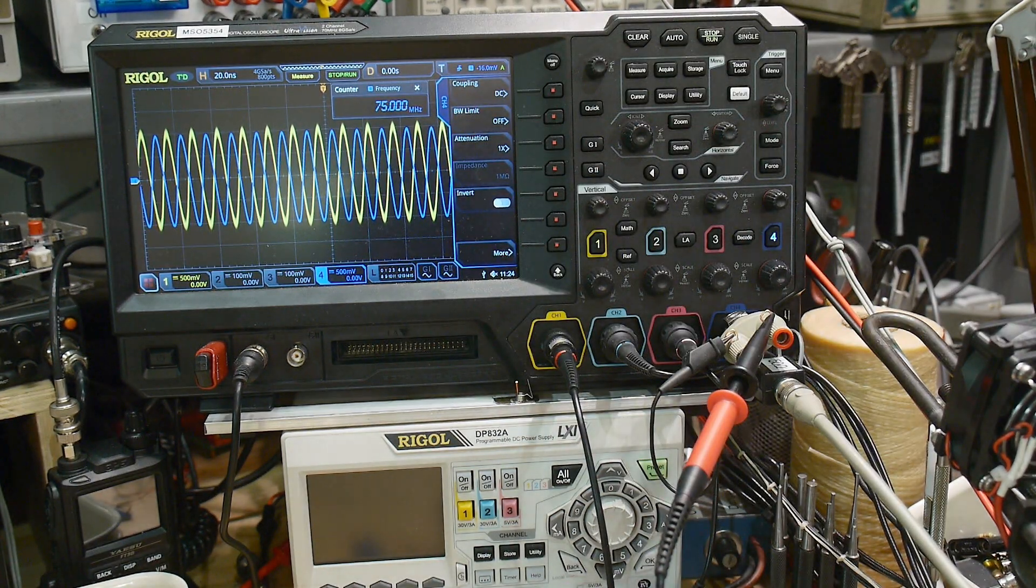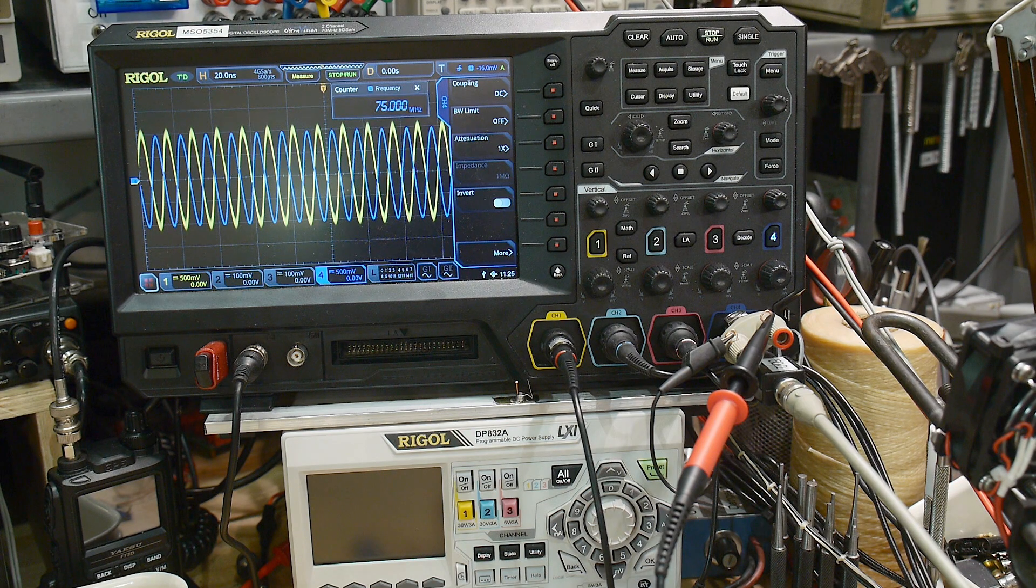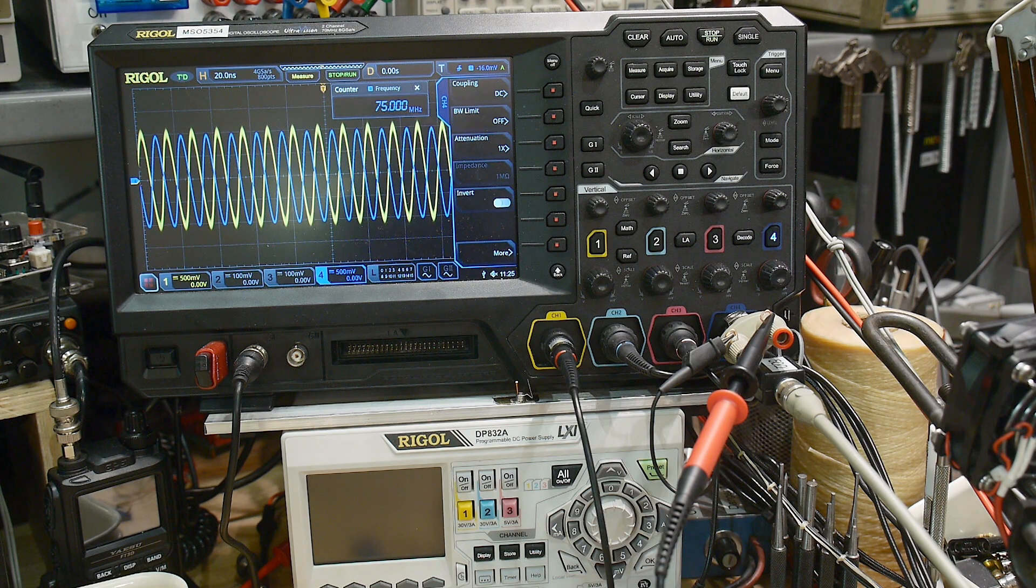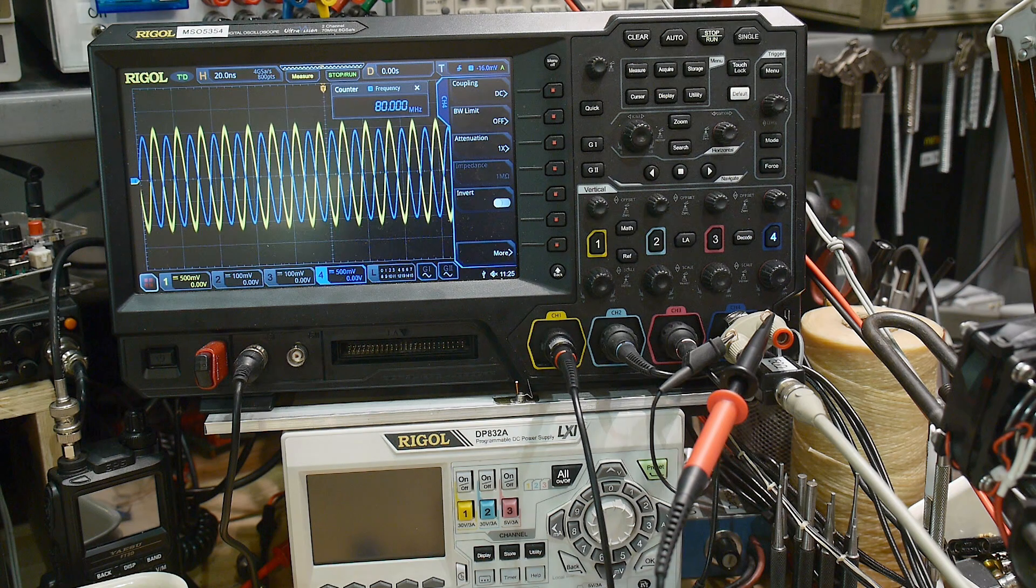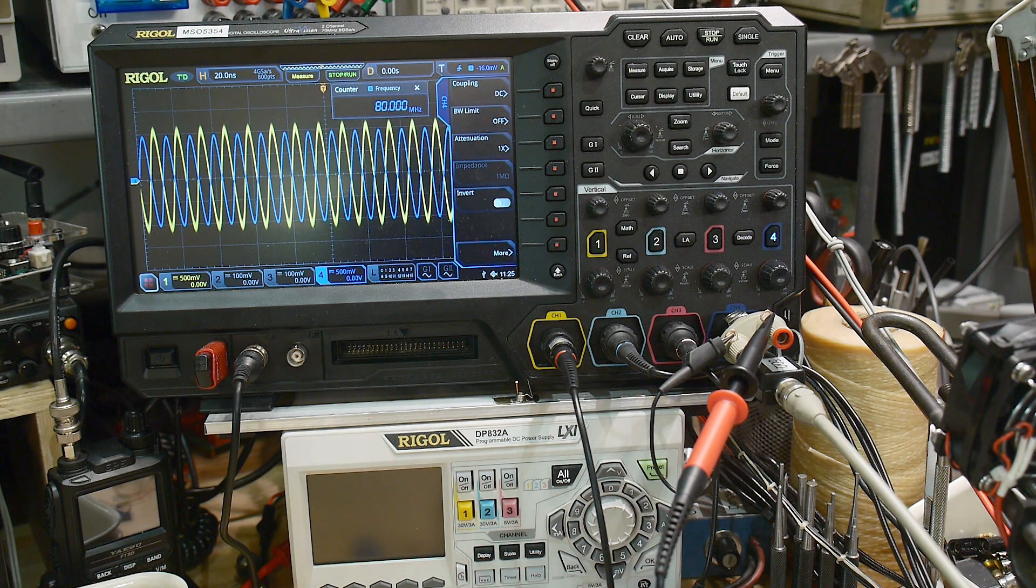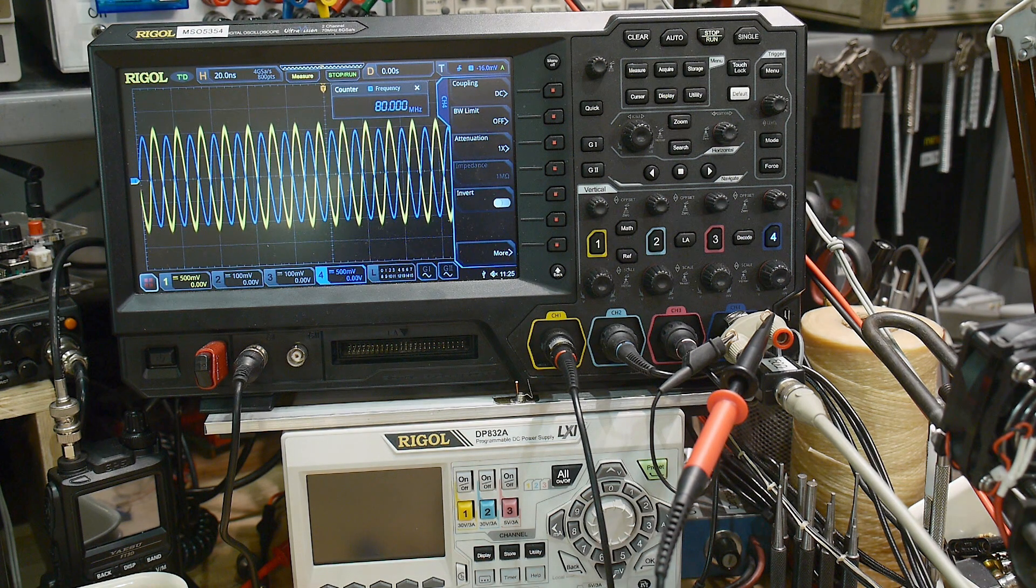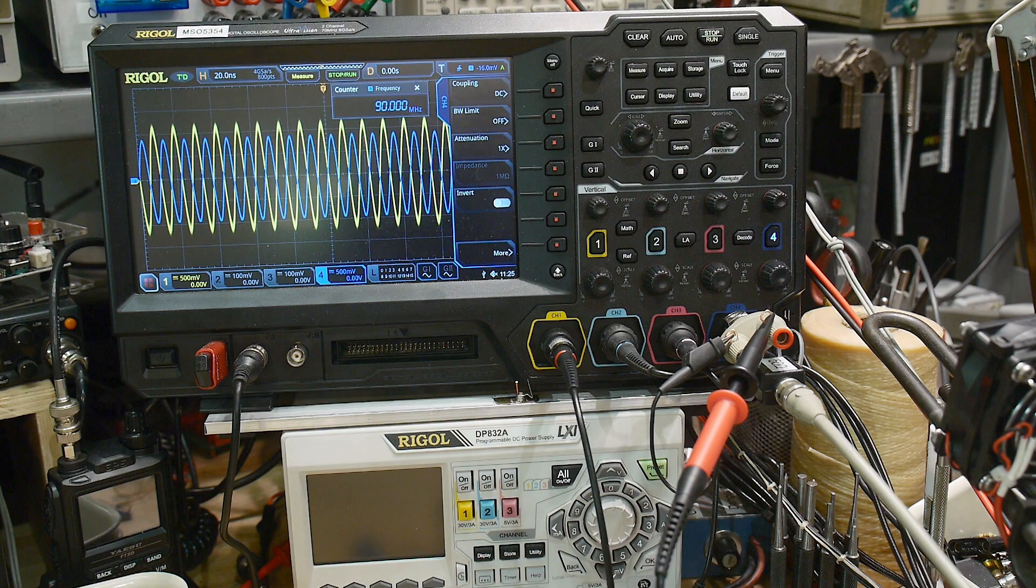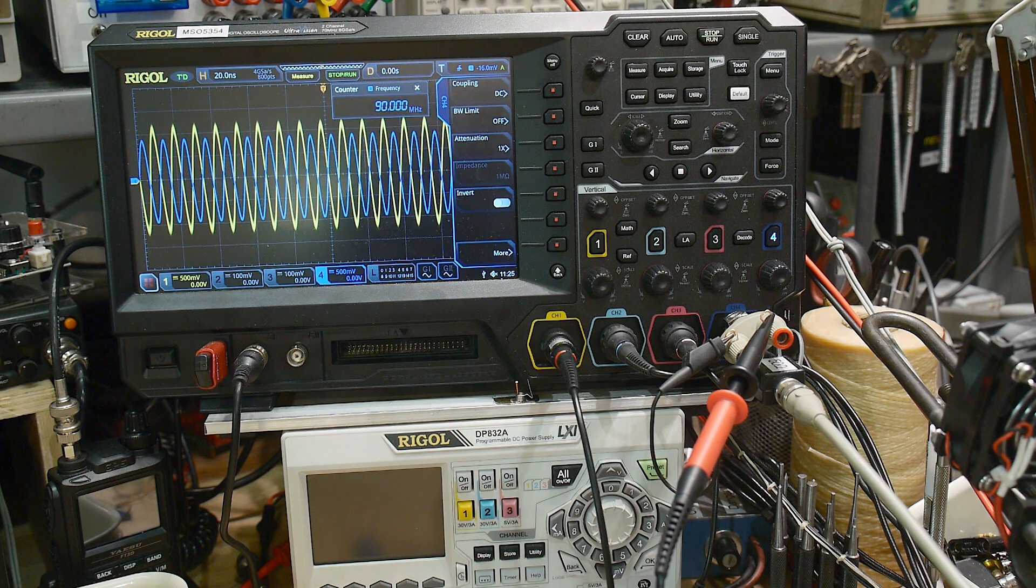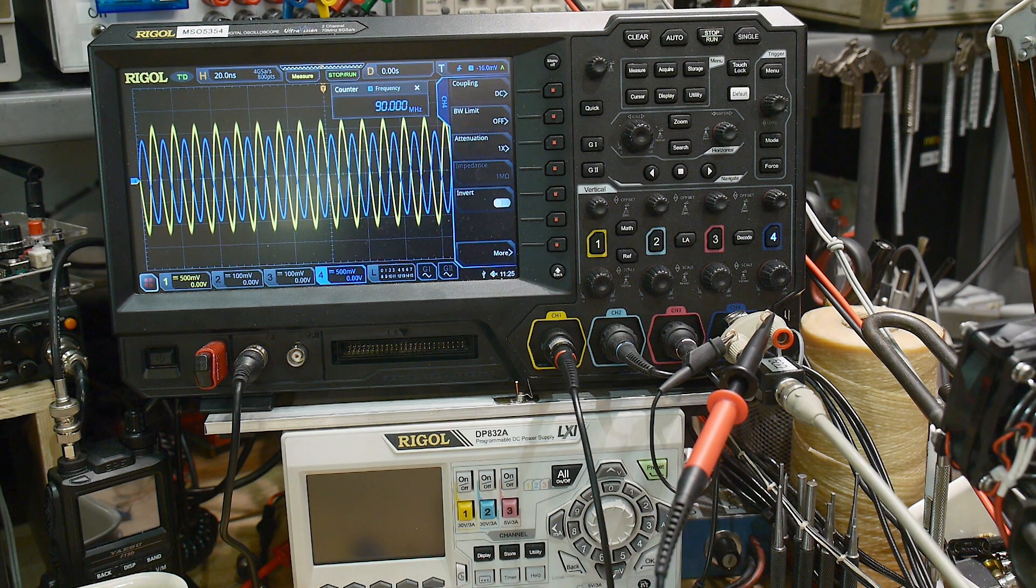Let's try 80 MHz. And let's try 90 MHz—it's peaking again.